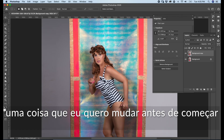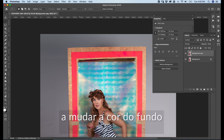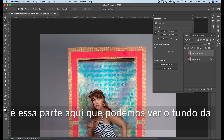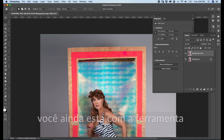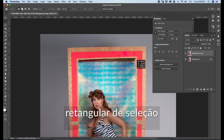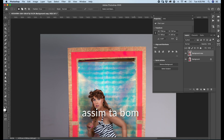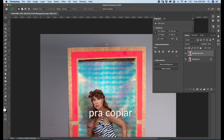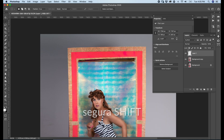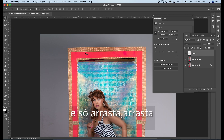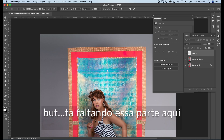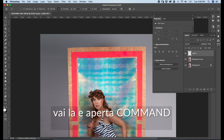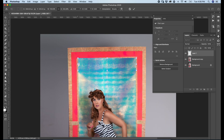One thing I want to change before we start changing our background color is this part here — we are able to see the background of the box. Let's fix this. Still with the rectangular marquee tool selected, draw a rectangle. Command J to copy, grab your move tool, hold Shift and drag. We are missing this part here — press Command, grab one of the dots, and you are able to move just one side. It's not going to be perfect.